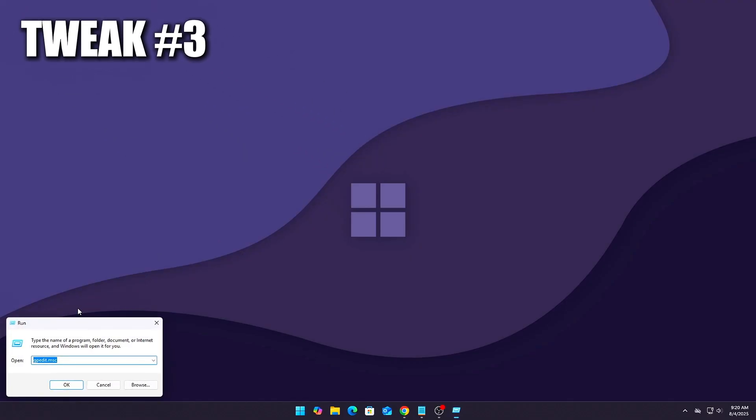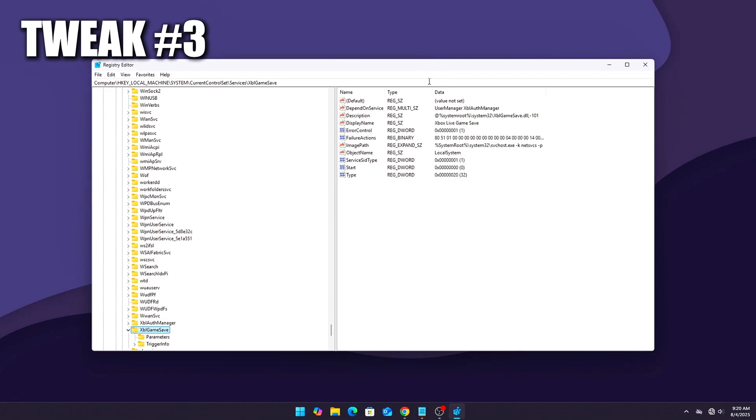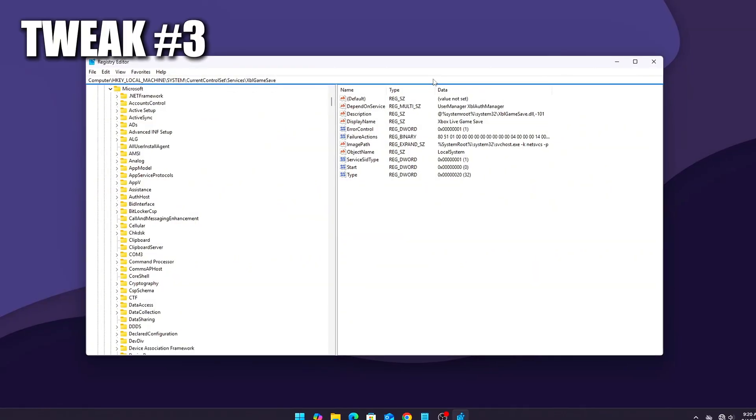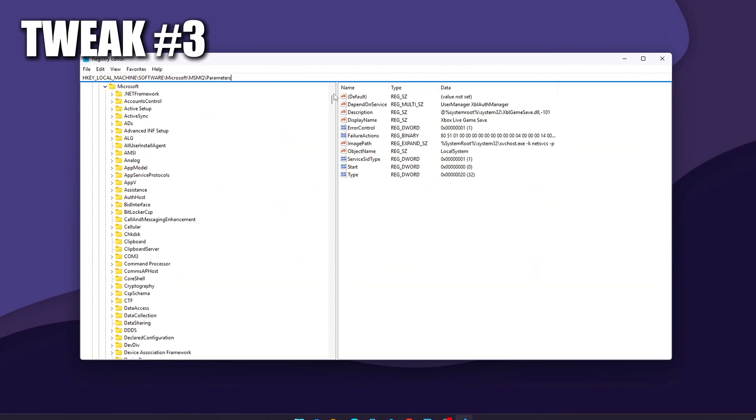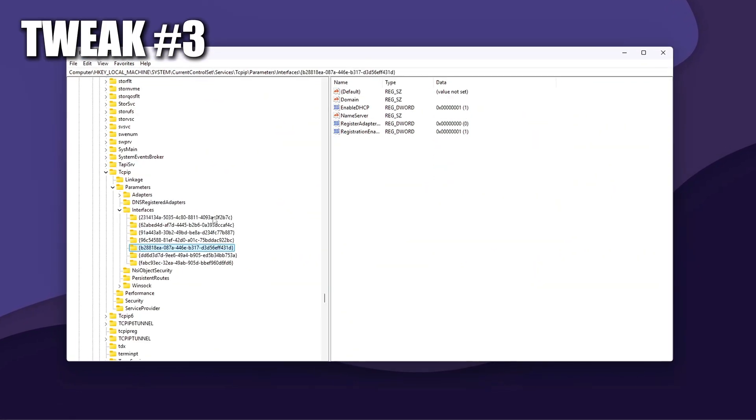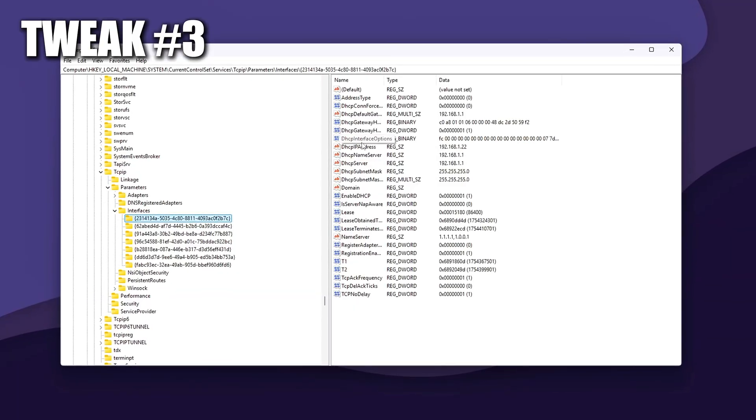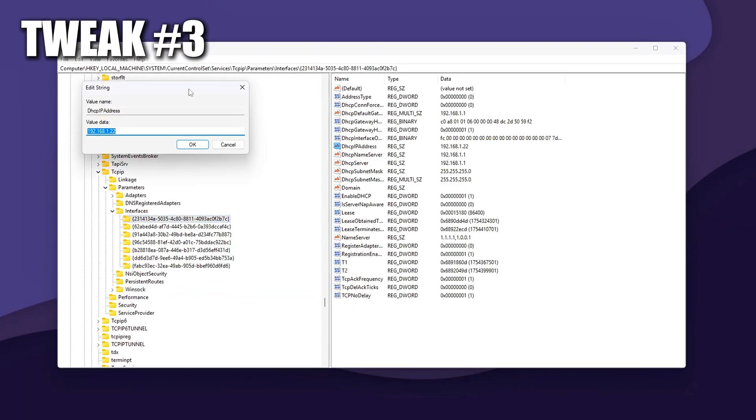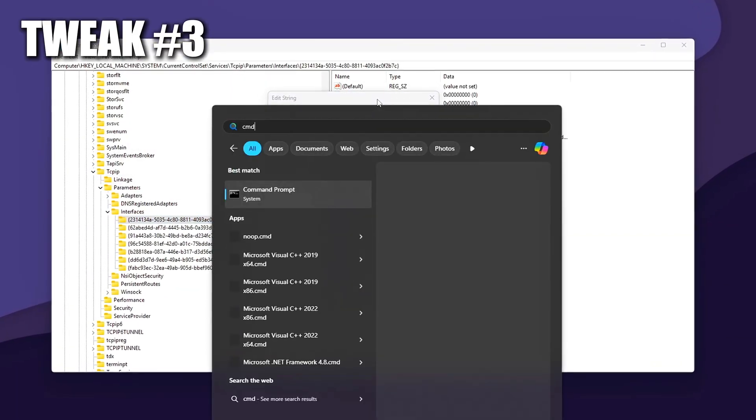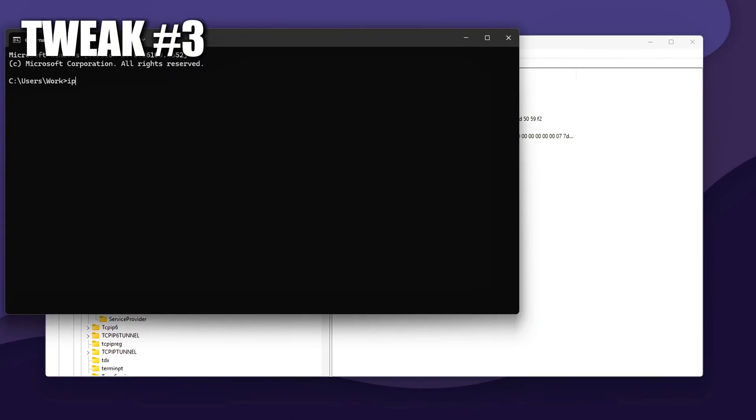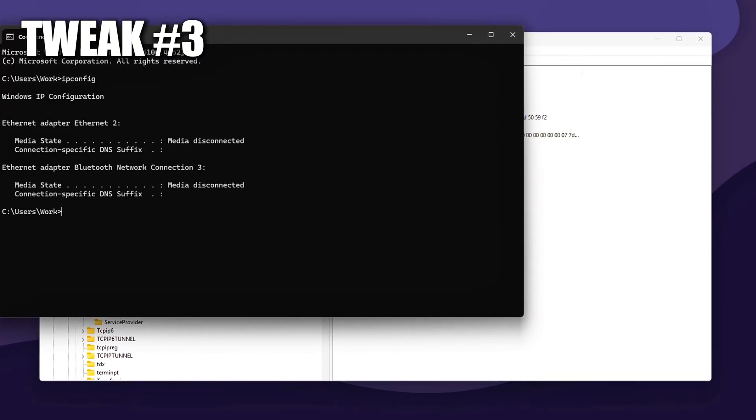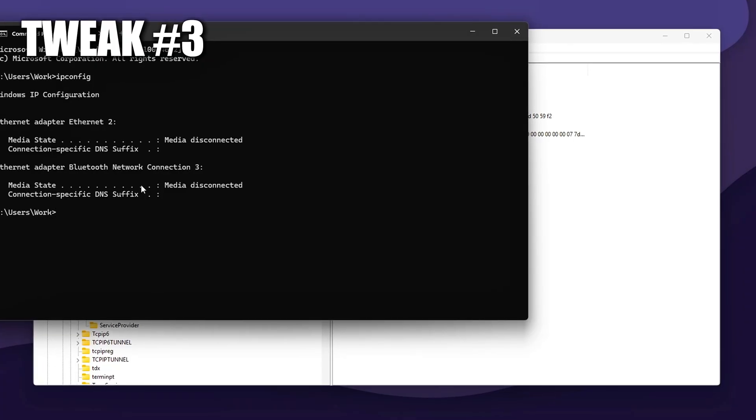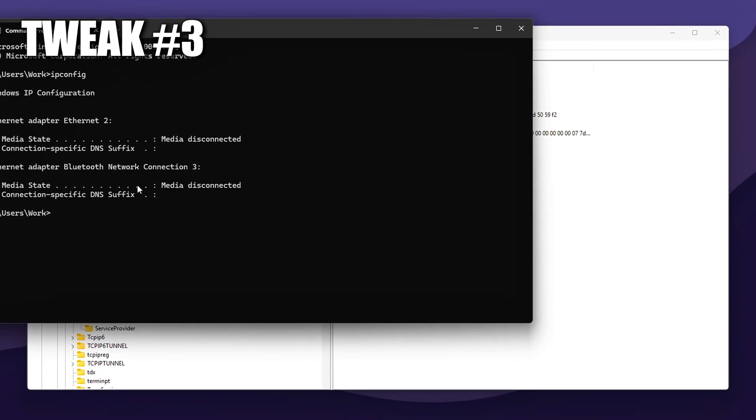Registry Tweaks to Prioritize Game Networking. These hidden registry level tweaks tell Windows to treat your real-time game traffic, like movement, aiming, or hit registration, as higher priority than other network activity. It's especially useful in fast-paced titles, like Valorant, CS2, Apex Legends, and Warzone.